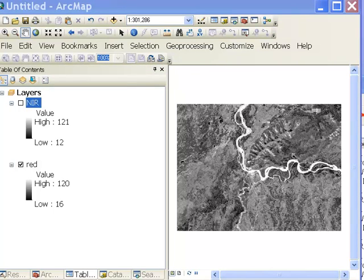If you remember from our last session, for the visible spectral regions of blue, green, and red, many surfaces had the same sort of spectral response. With the near-infrared spectral region, the spectral response can be different compared to the visible. For example, vegetation is highly reflective in the near-infrared compared to the red.